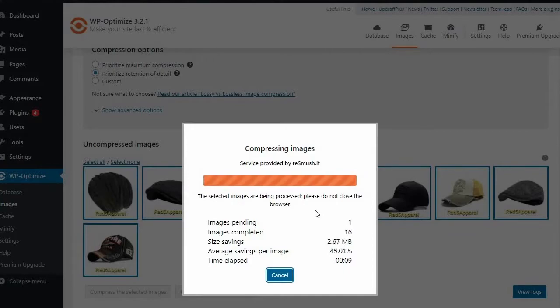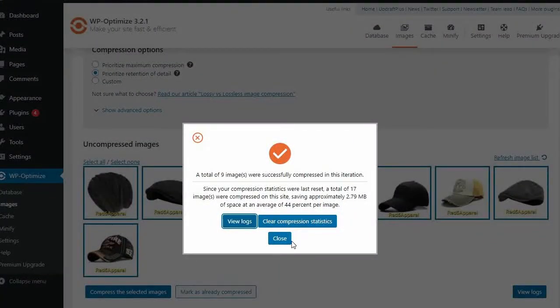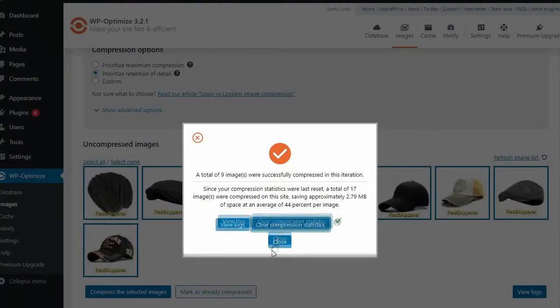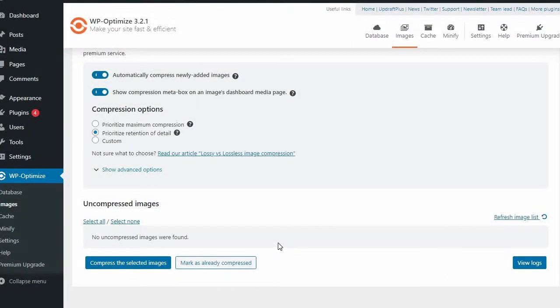This feature is even available on the free version. However, again, this option is not available on WP Supercache.